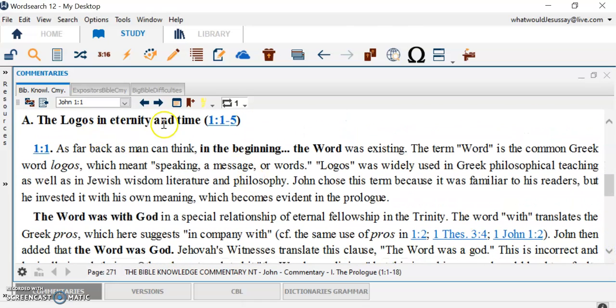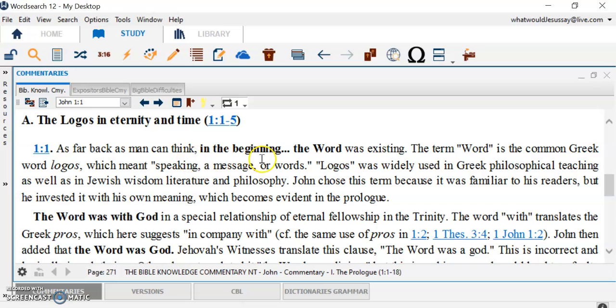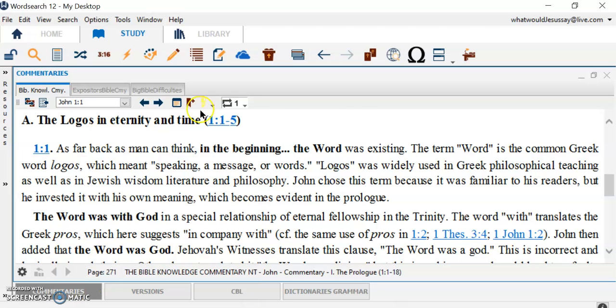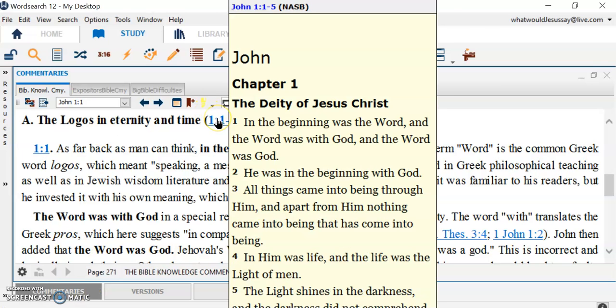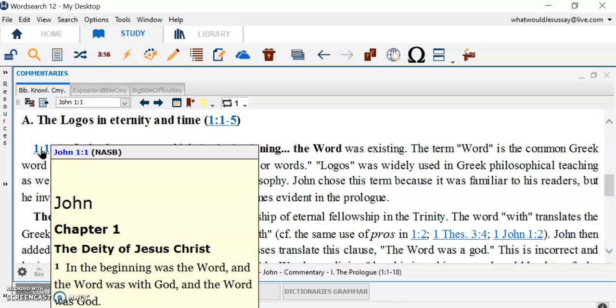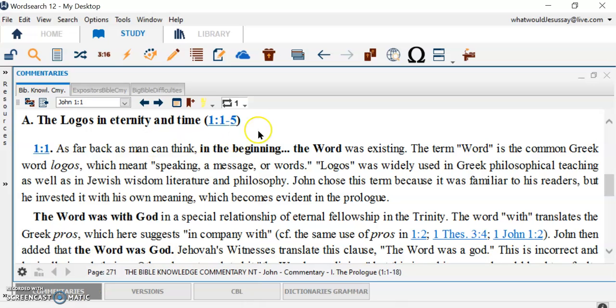Logos. Logos and Eternity. John 1, 1-5. So, the commentator says, as far back as man can think in the beginning of the Word. Well, let's look at the first verse. Oops, it's popping up. There it is. In the beginning was the Word, and the Word was with God, and the Word was God. Okay. I quickly looked at his verse, 1-1. And I don't know, what is it in? NASB. That's what I selected. I could have selected any one of the other versions. I like NASB, first and foremost.